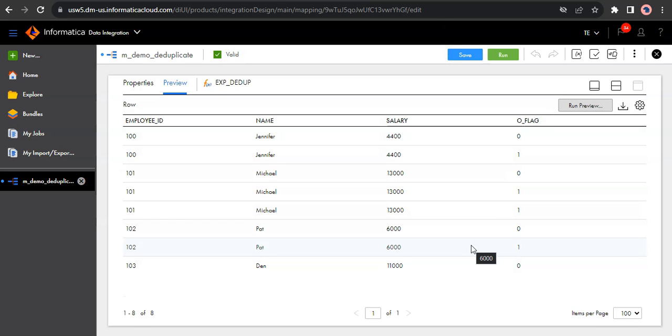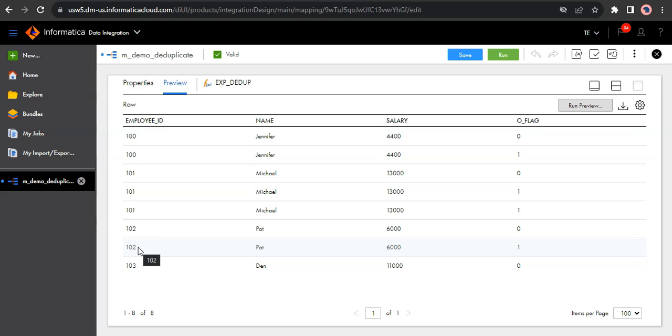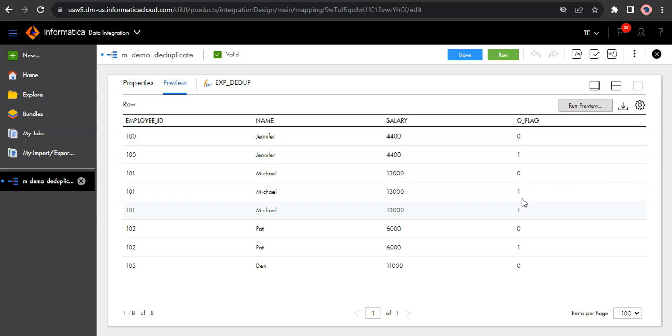Okay, this is good. Our preview is finished. As you can see, there are eight records in the source and there are duplicates for employee id 100, 101 and 102, and all the duplicate records are flagged as one. So we are only taking the records with flag as zero. So only the unique records flow into the target. So this is good.